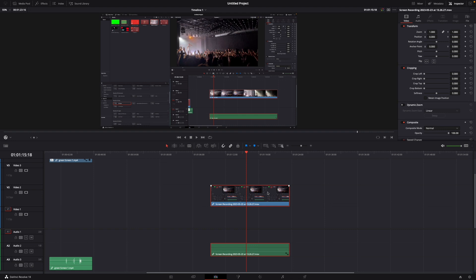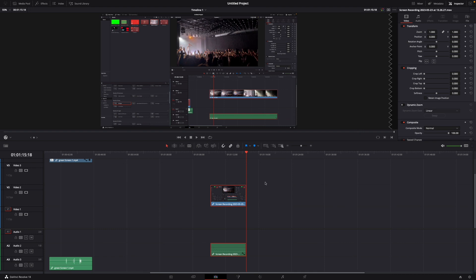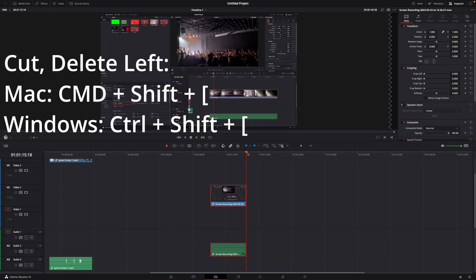All right I'm on Mac so I use Command + Shift + right bracket and here you can see now the part on the right was cut off. You can do the same if you use Command or Control + Shift + left bracket.